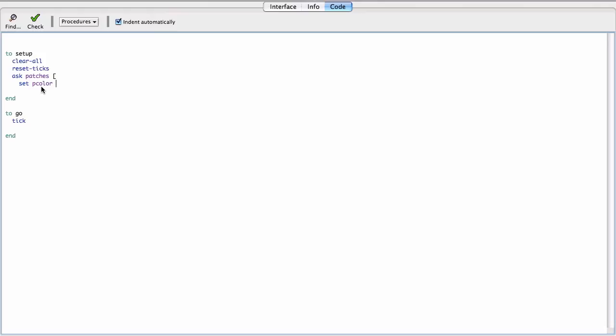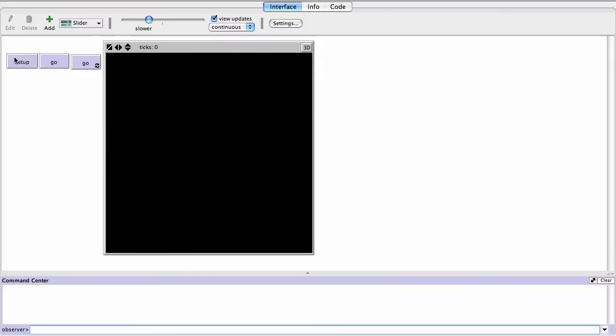So let's set the colors to one of, just randomly between, let's say, white and red. So we'll say that white is dead and red is alive. There's a little comment there so I can remember that. Okay, so when I hit setup, boom. Every time I hit setup, we get a different one, right, randomly.